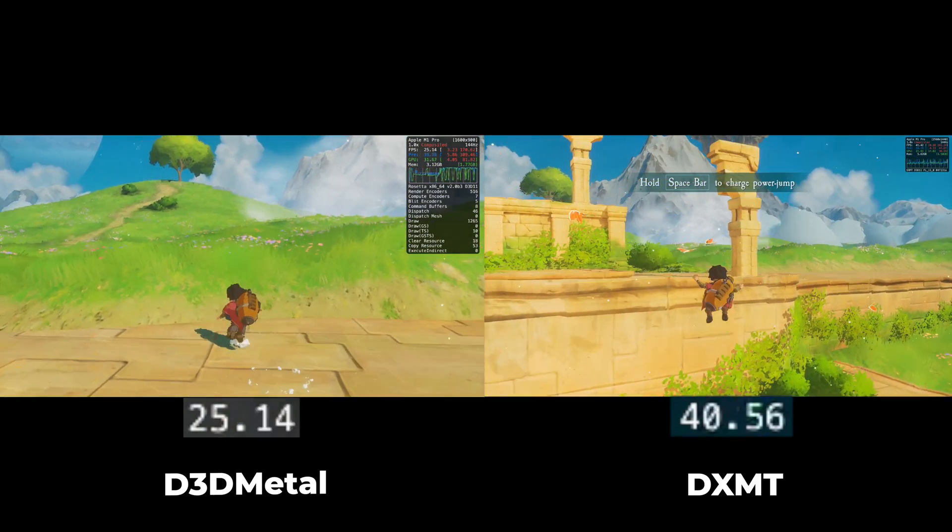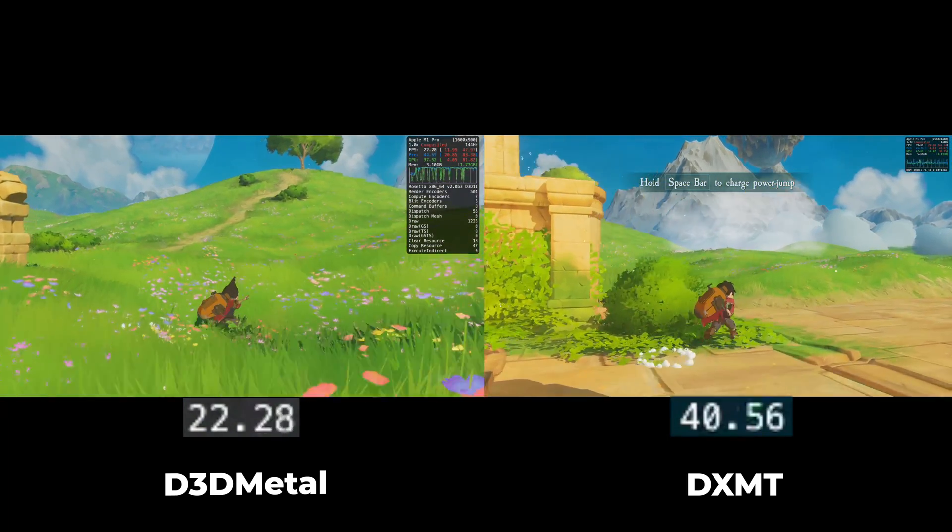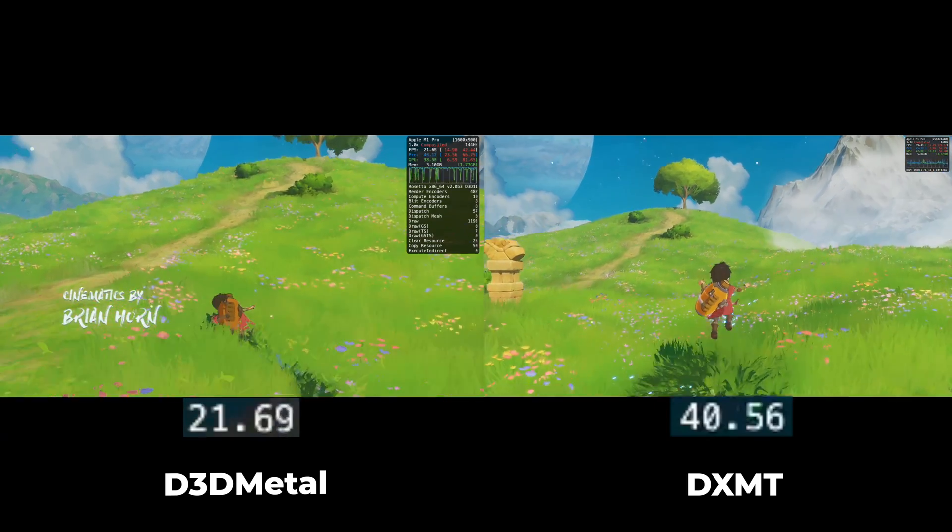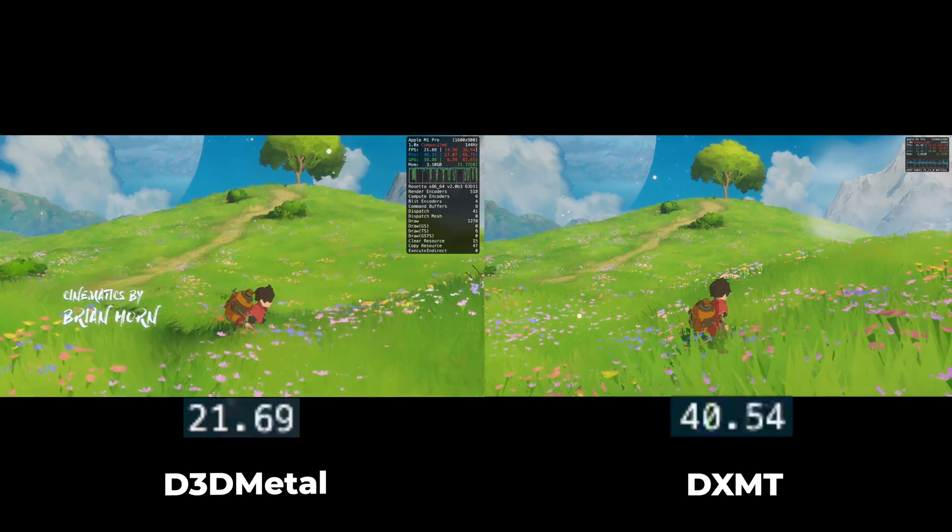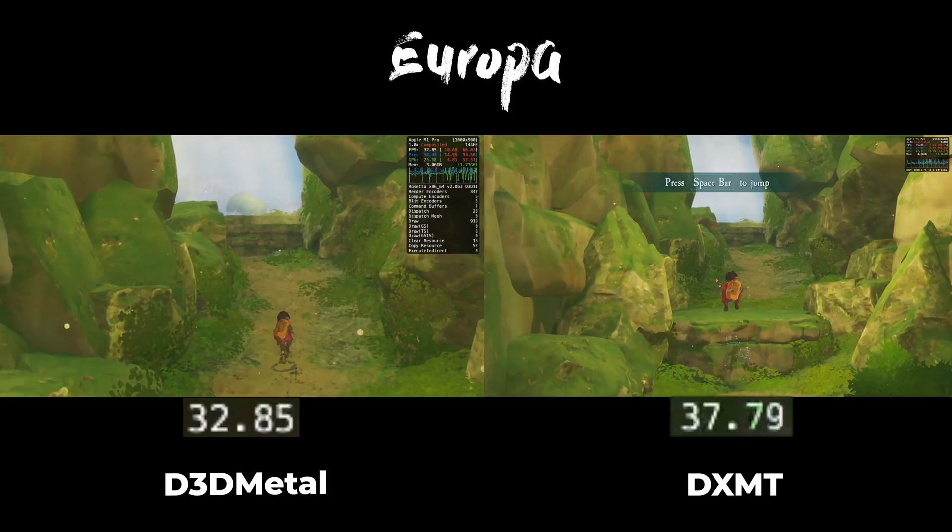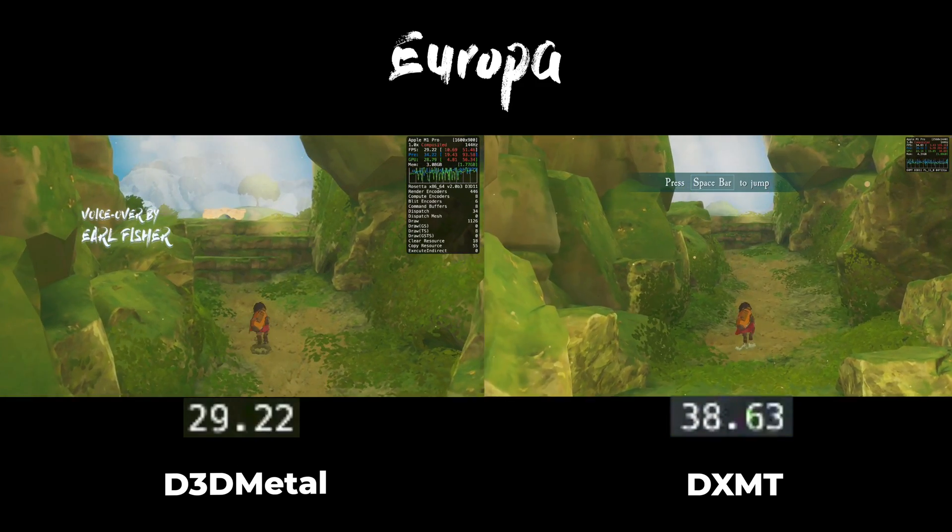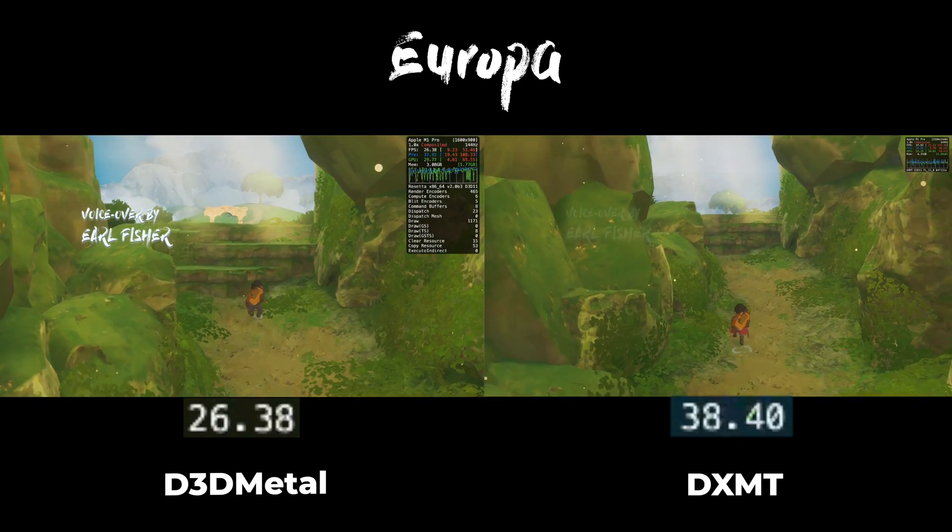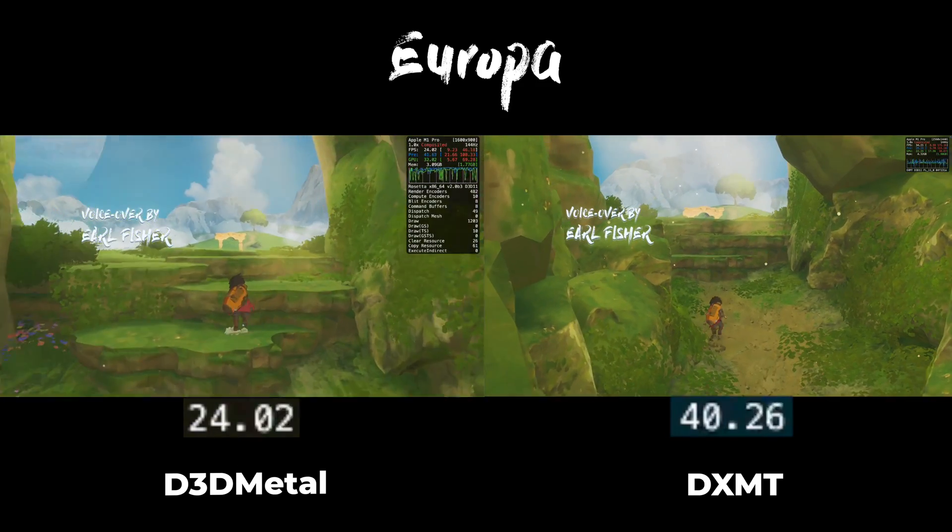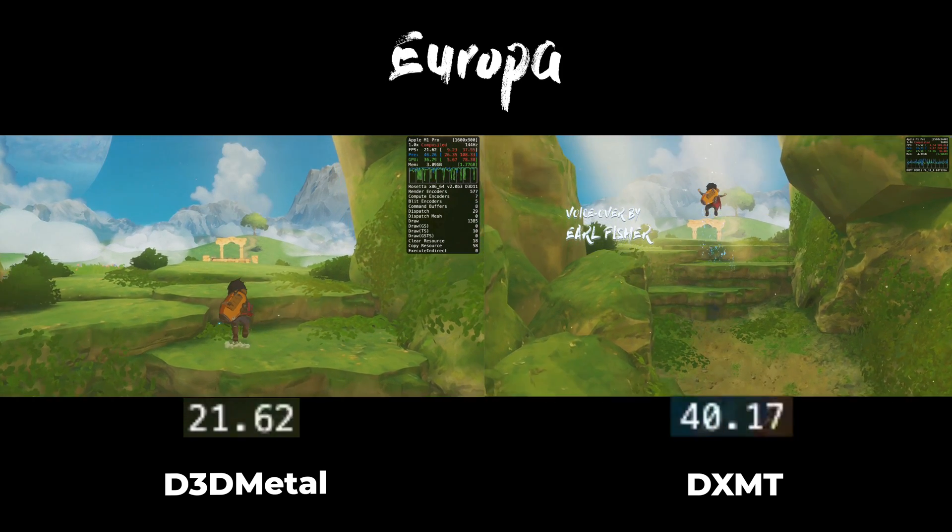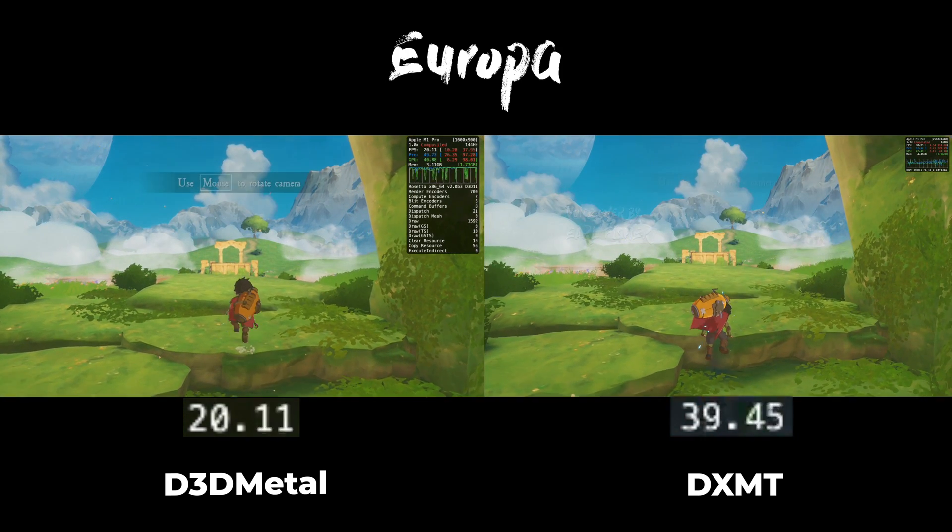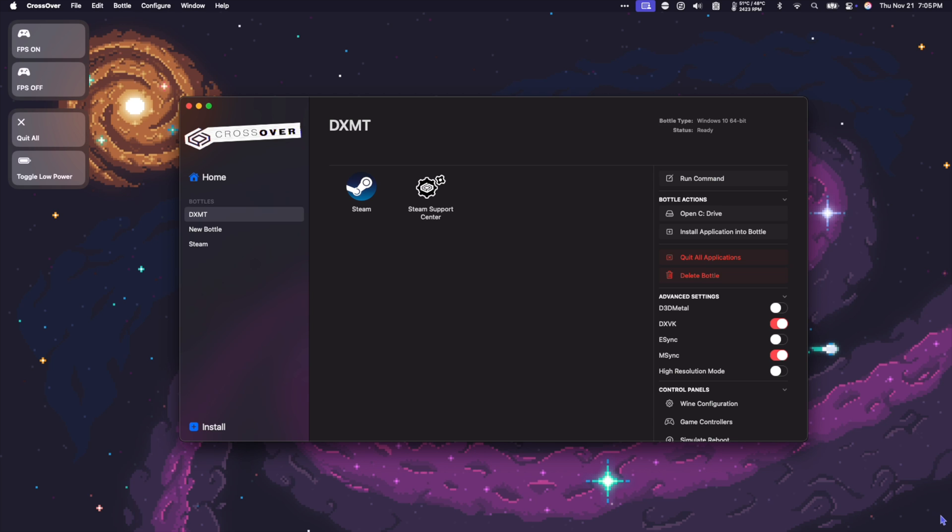Both instances of the game are running at 900p. However, with DXMT, Metal FX is upscaling by a two times factor. Metal FX works a bit differently compared to what's built into native Apple Silicon ports. Currently, you can enable Metal FX using environment variables, but hopefully Crossover will include an easier option for this in the future. But for now, here's how you can set it up manually.